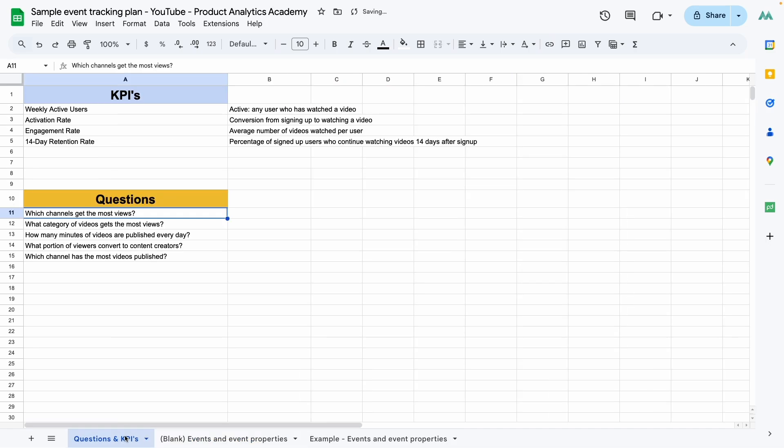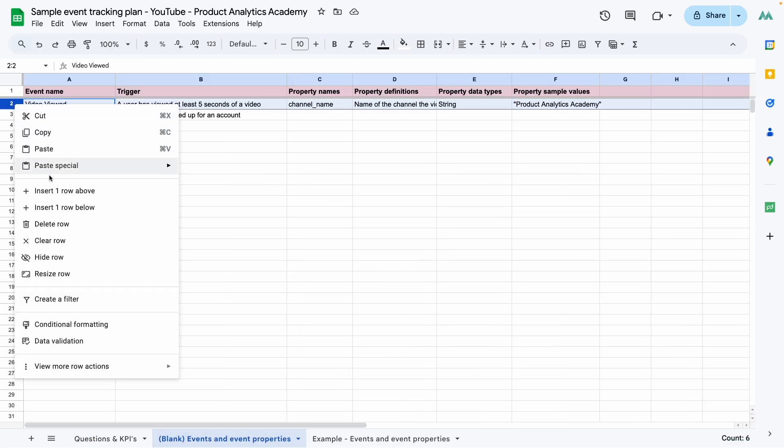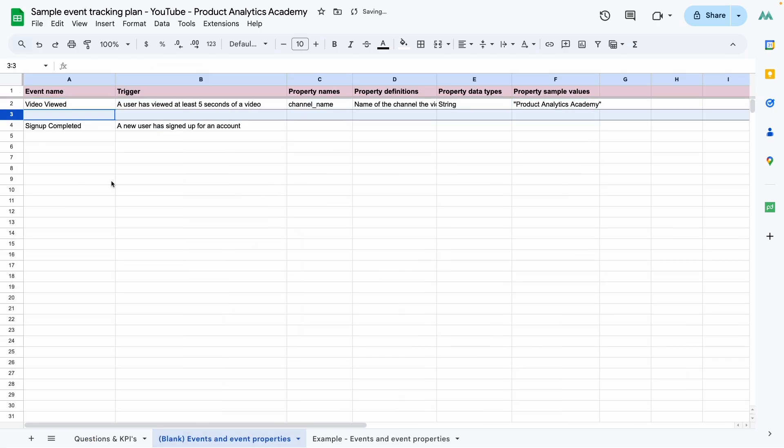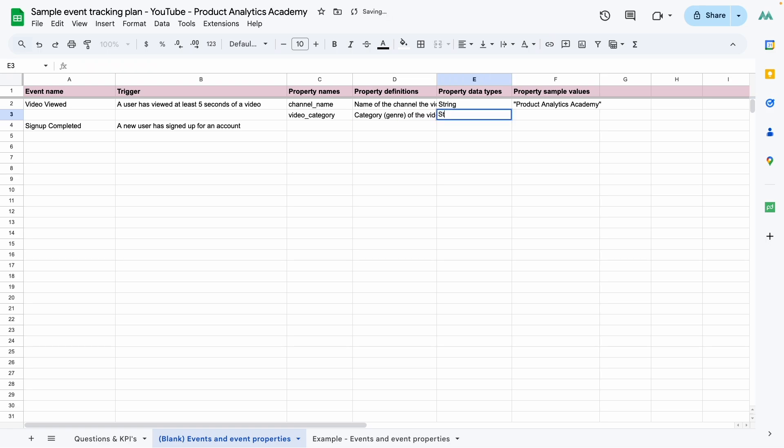Going back here, second one says, what category of videos get the most views? Again, we have video views, but we don't have an event for the category or genre of the video. So I'm going to add one. And notice, like I said before, I give properties descriptive names. I don't just say category. I don't just say name. I say channel name. I say video category. So I'm going to say category of the video string. I'm going to call it science and technology. All right.